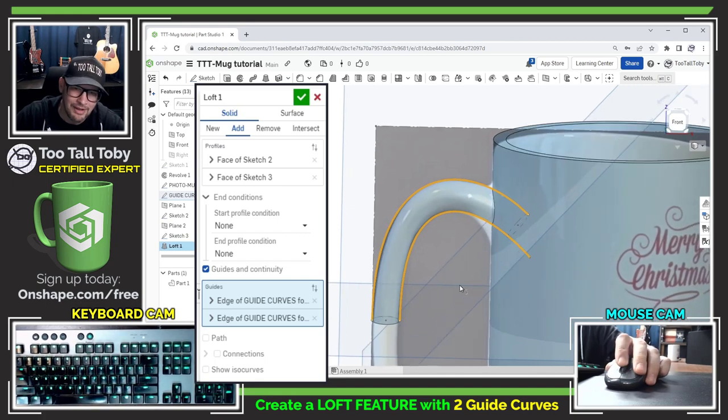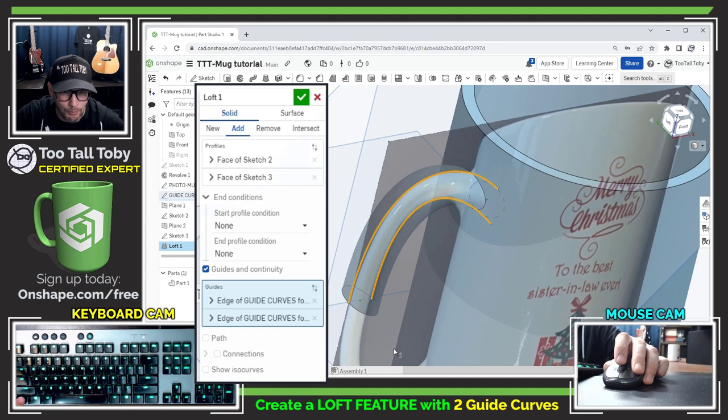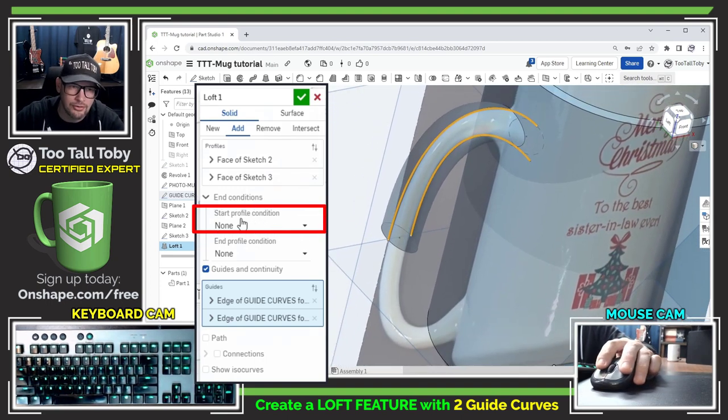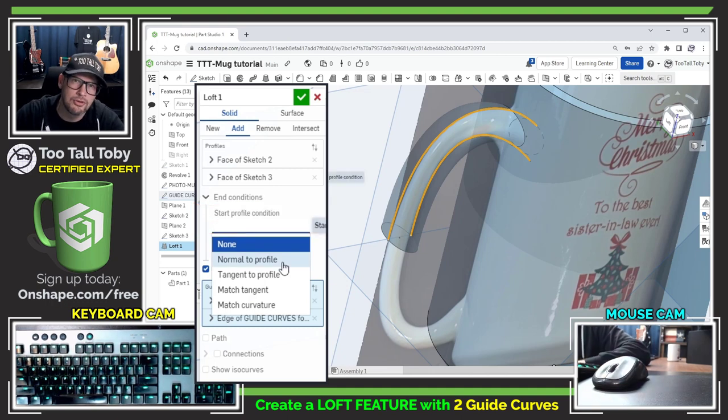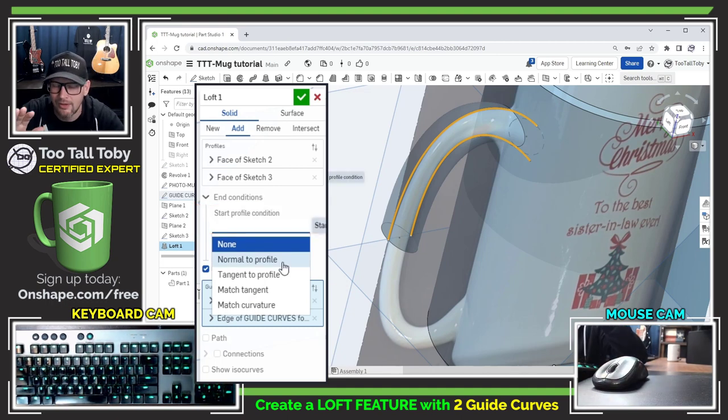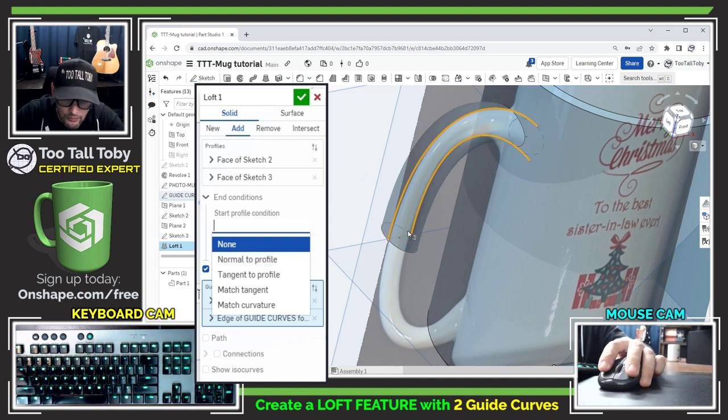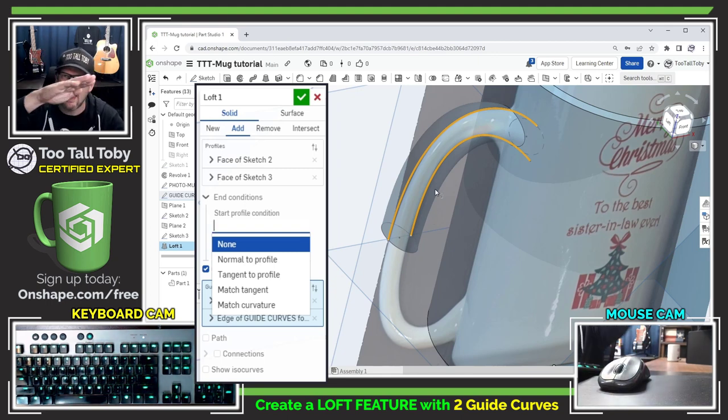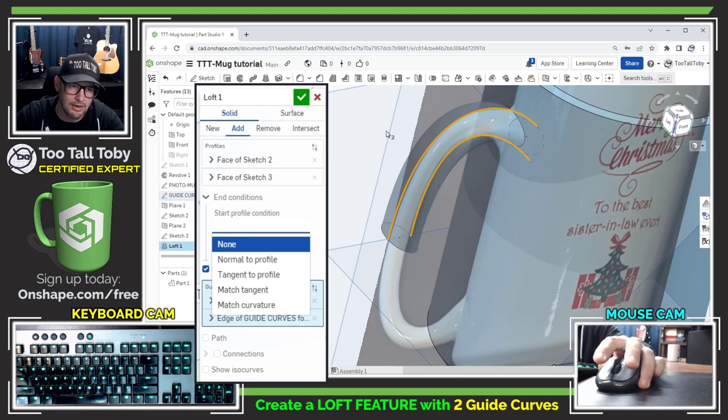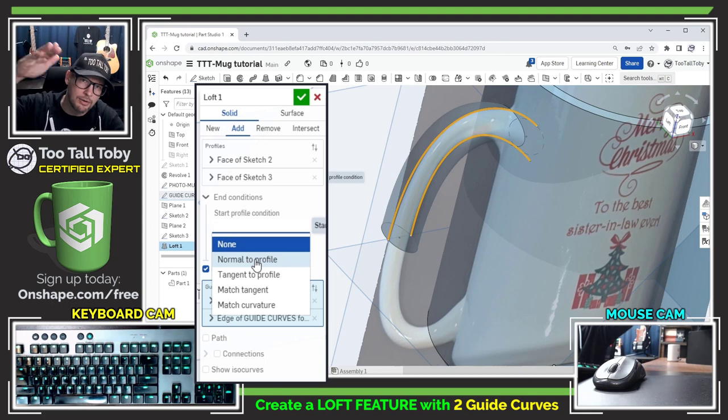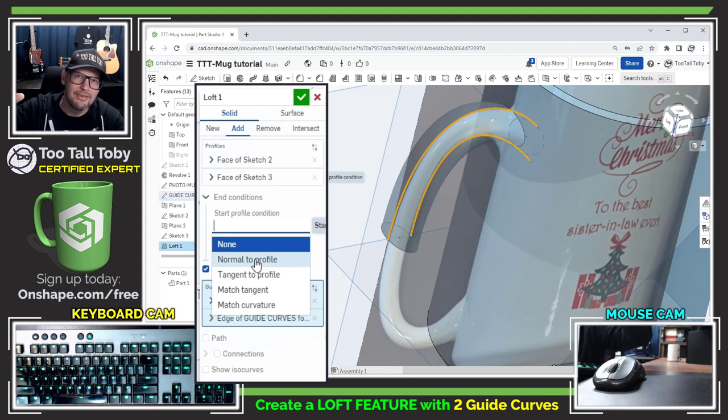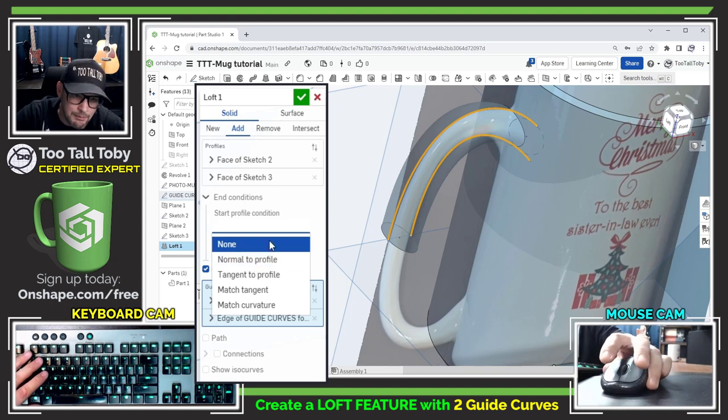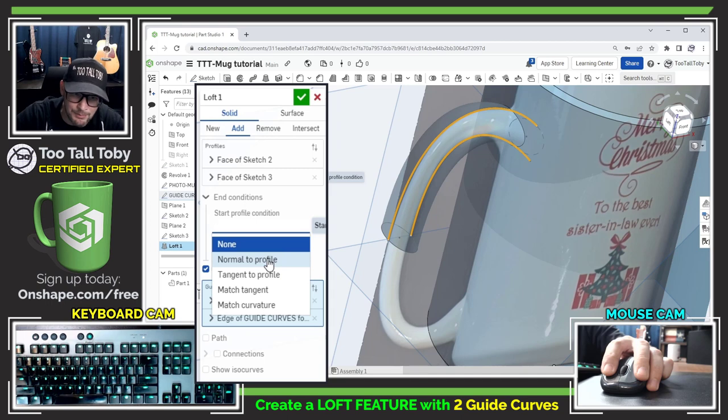And that looks almost perfect. There's one last thing that I want to do here and that is here under the start profile condition I'm going to say normal to profile. Now this is a little subtle but what this does is it makes sure that all around this perimeter of this first profile the entire face is beginning perpendicular to that plane that the sketch was created on and the reason this is important is because this will help to ensure that when I mirror the handle to the bottom side that it's a nice smooth tangent transition. So it will almost barely move when I check this option but if you watch closely you'll probably see it move just a little bit.